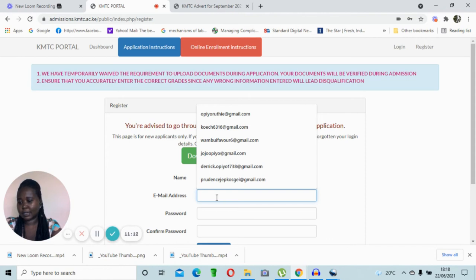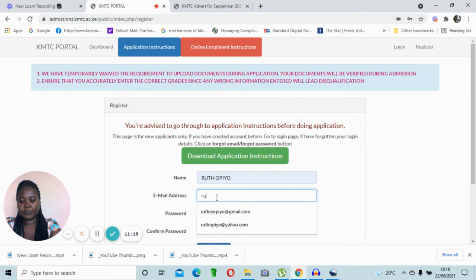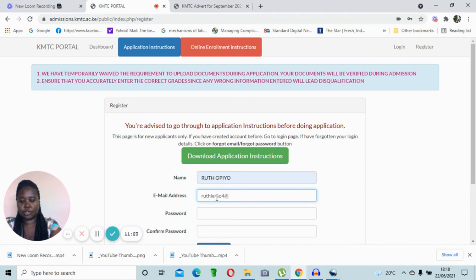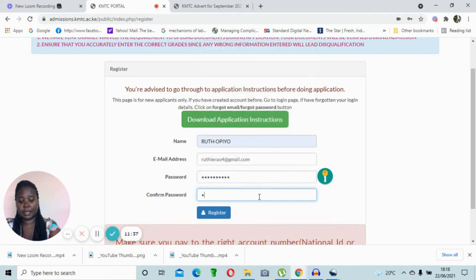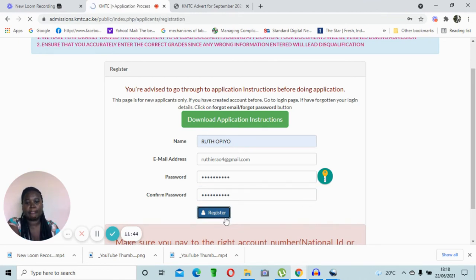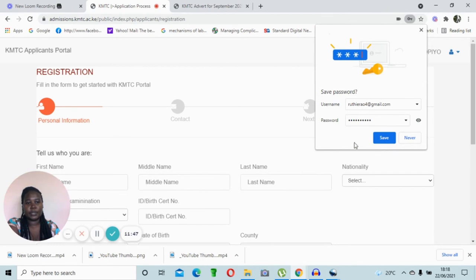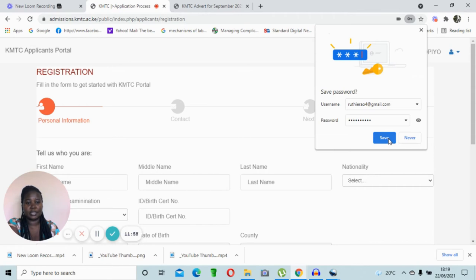Now let's click on register. By this time you should have a working Gmail account. I've created a dummy email account to help us understand the application process. Once you have entered your email address, you need to create a password. In most cases the password you indicate is the one you use to access that same email account. Then click on register.